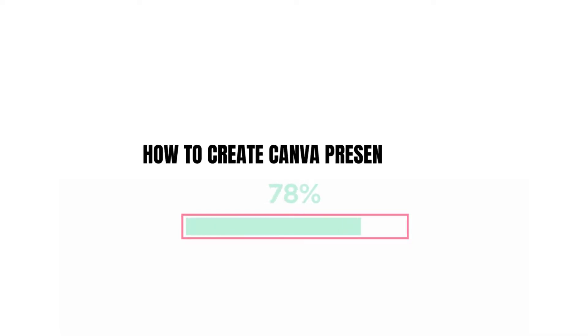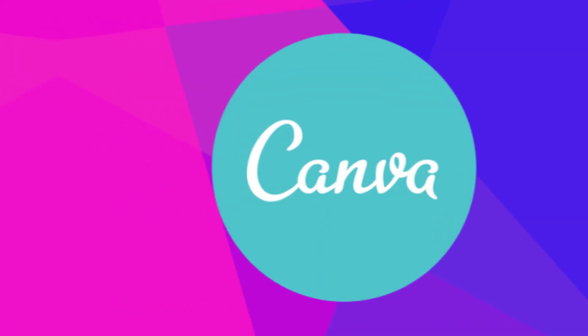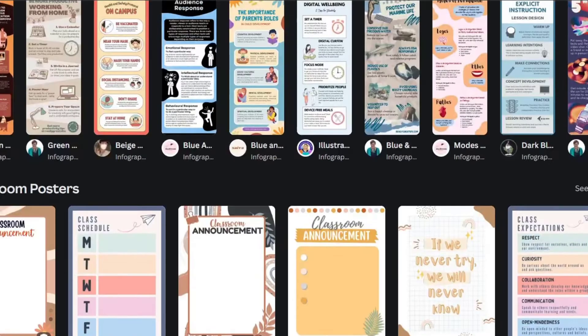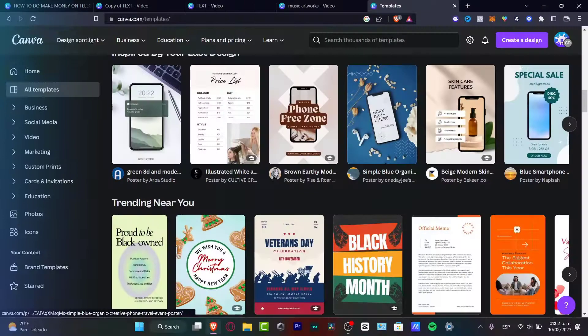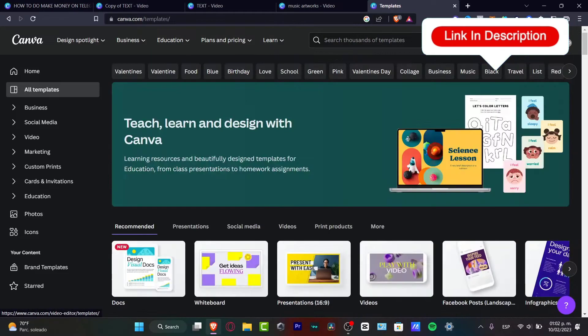In this step-by-step tutorial, I'm going to show you how to create your Canva presentations. Canva is an amazing place where you can start designing almost anything totally for free. There is also a Canva Pro section, and I'm going to leave you a link down below in the description if you want to check it out.